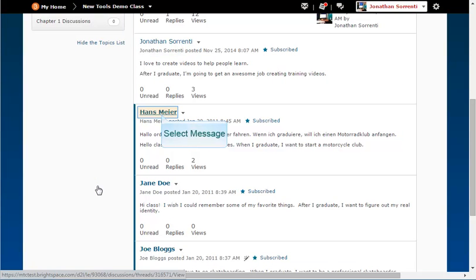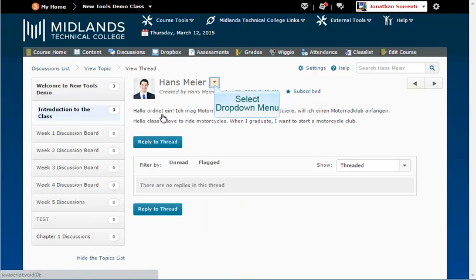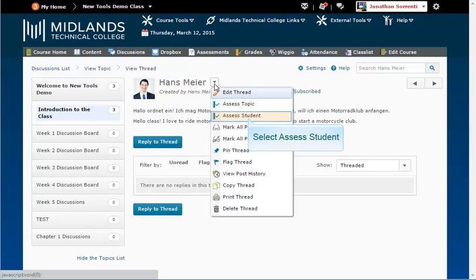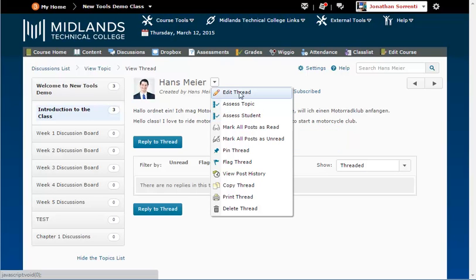Click on the title of the message that you would like to assess. Click on the drop-down arrow next to the message title and select assess student.